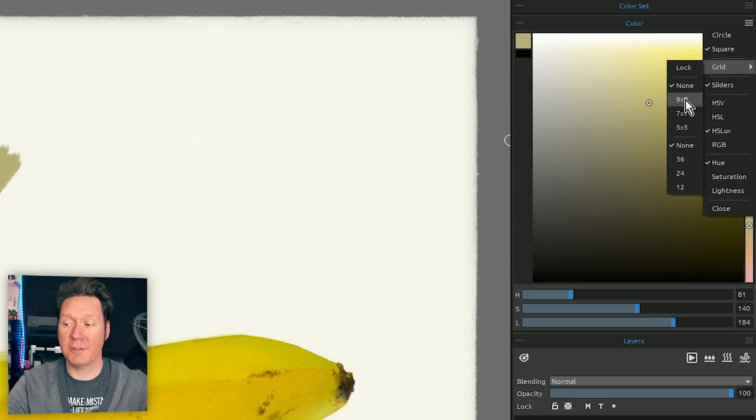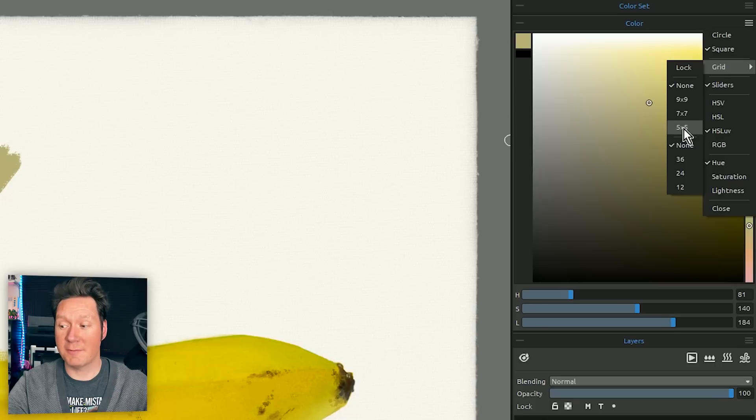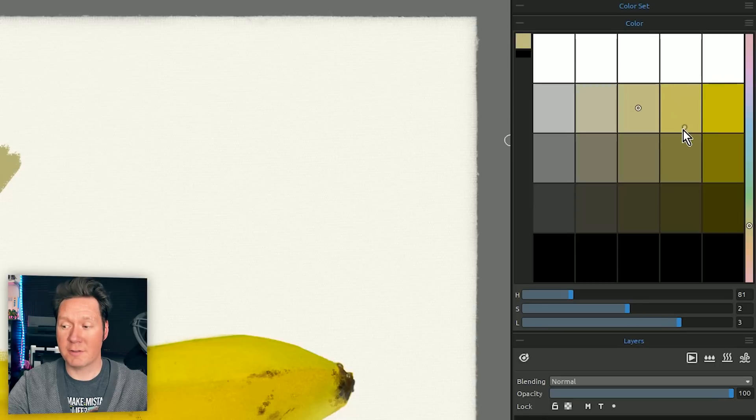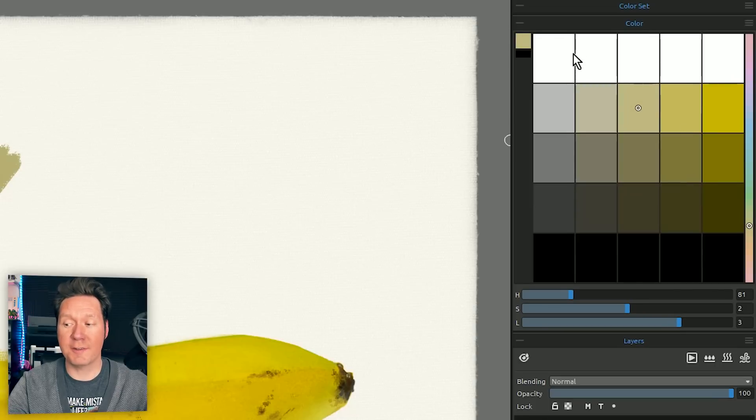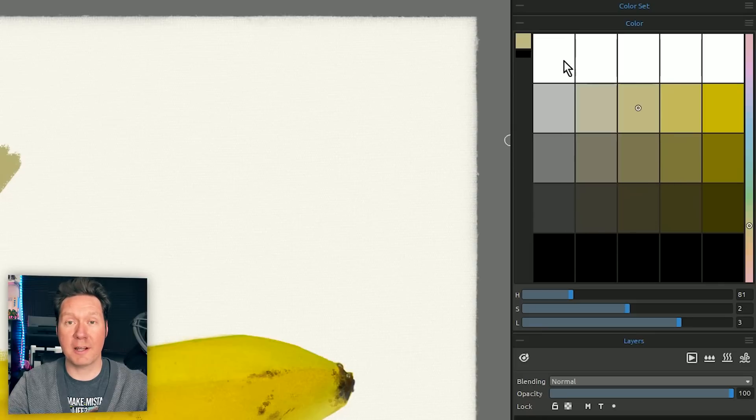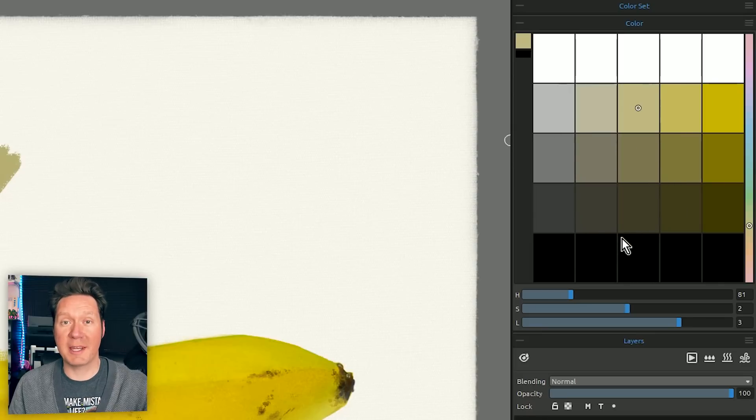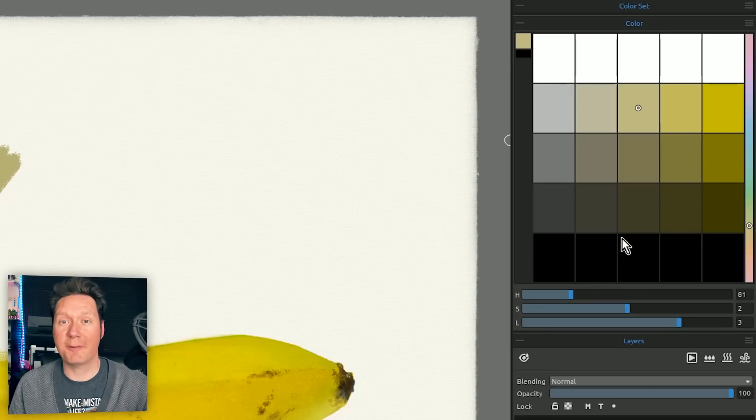So for the square we can choose 9x9, 7x7 or 5x5 which gives you more or less subdivisions. Let's try 5x5 and you can see now instead of seeing that huge range of colors it's narrowed down to just a few swatches. If you're a traditional painter you'll love this because it really simplifies color. It's a lot like how you'd mix color on your palette.